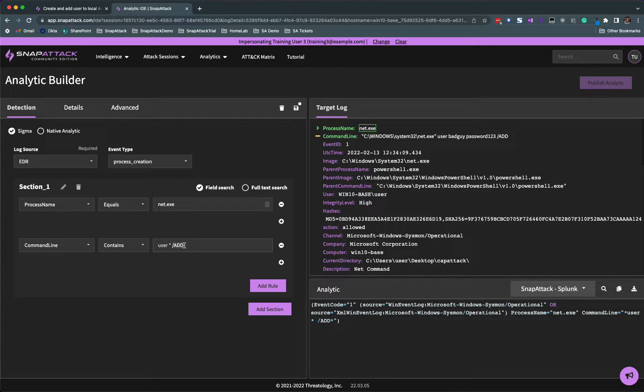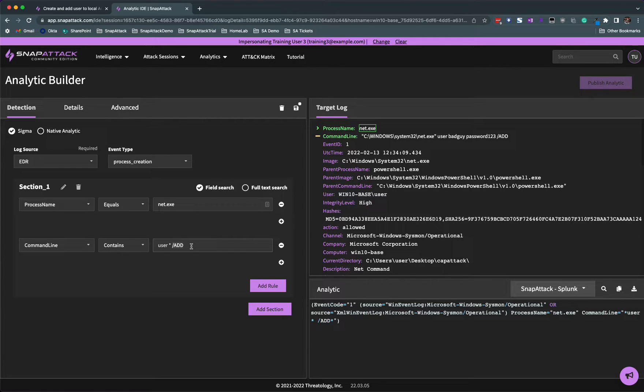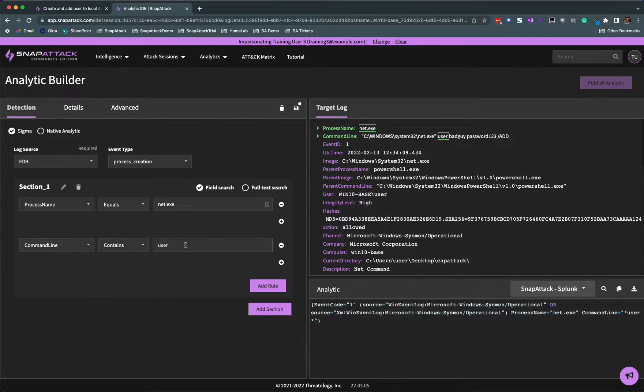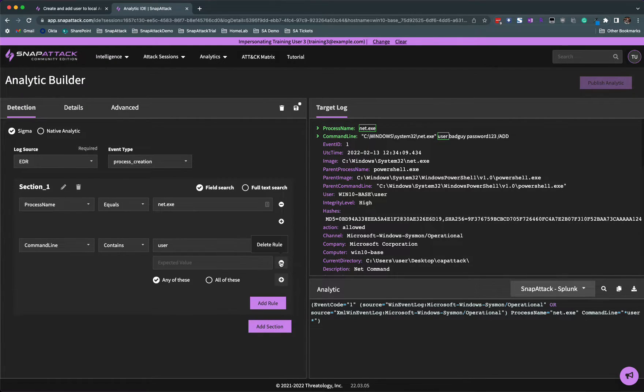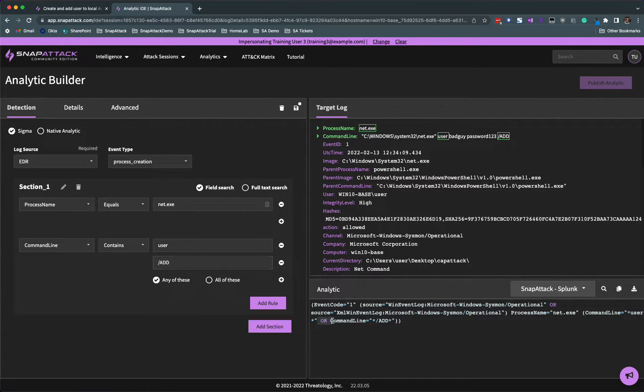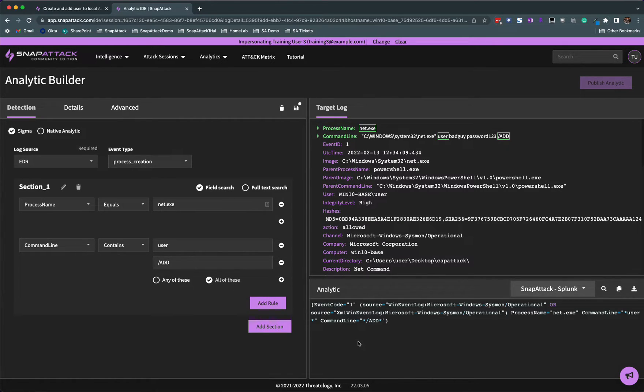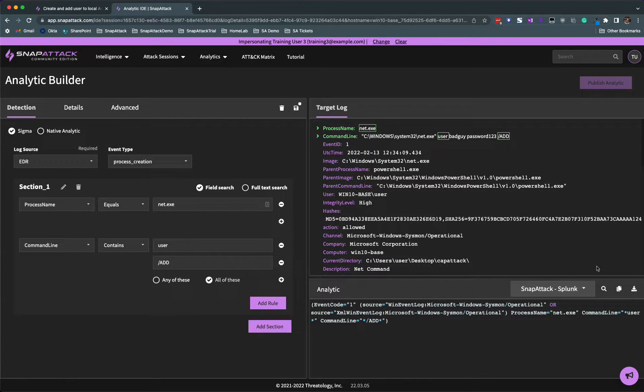But I usually get in the habit, a lot of command line parameters are position independent. So what we want to do is use two different contains: contains user and contains add. That way, if they type add first, then user, or user then add, the detection logic is the same. I'm going to add another value and put my add. For this command logic to work, right now by default it is or because it's any of these. But I know for the hacker to add a user, it has to be both. So I'm going to click all of these, and you'll see that or just turned to an implicit and in Splunk.